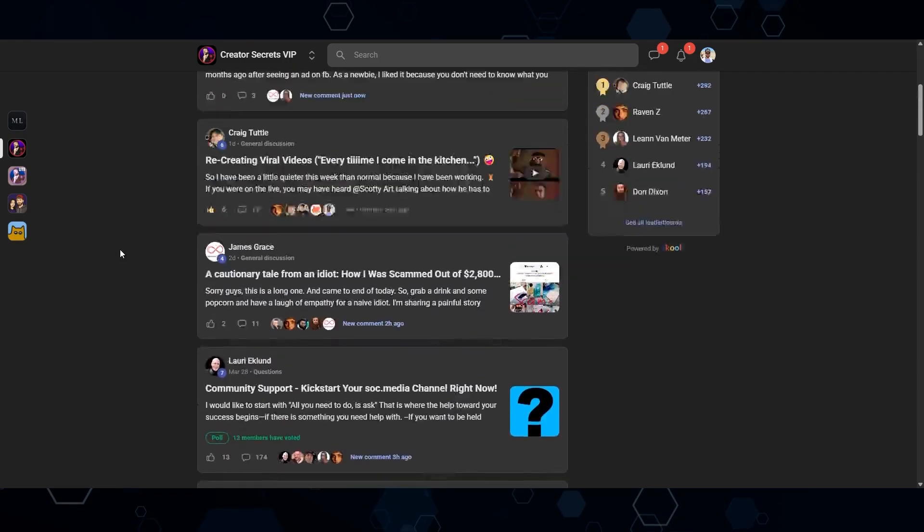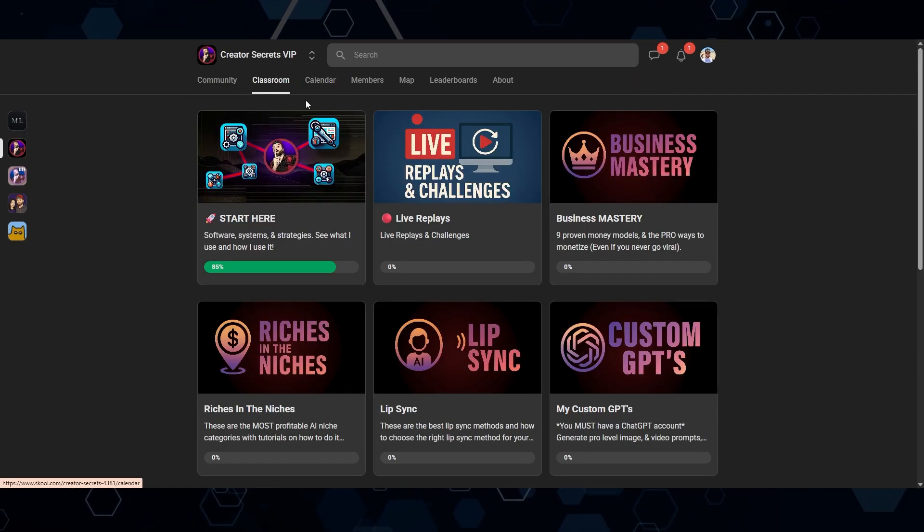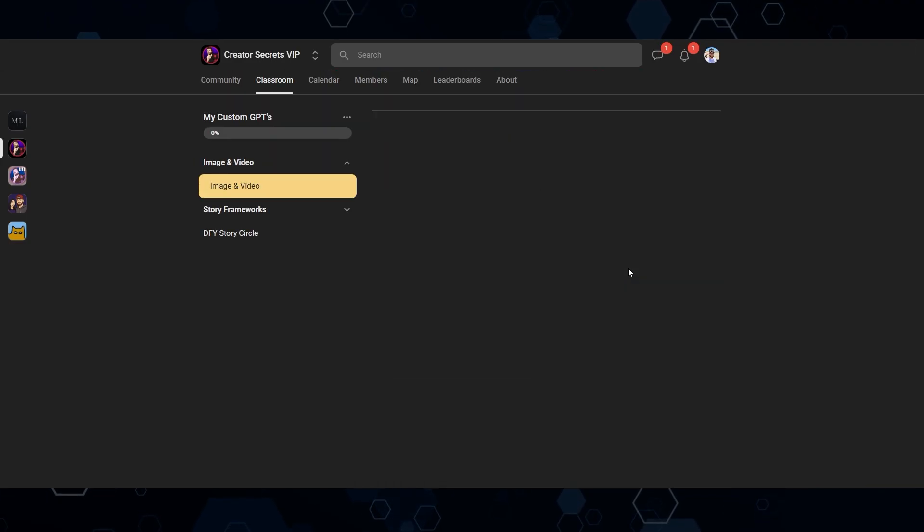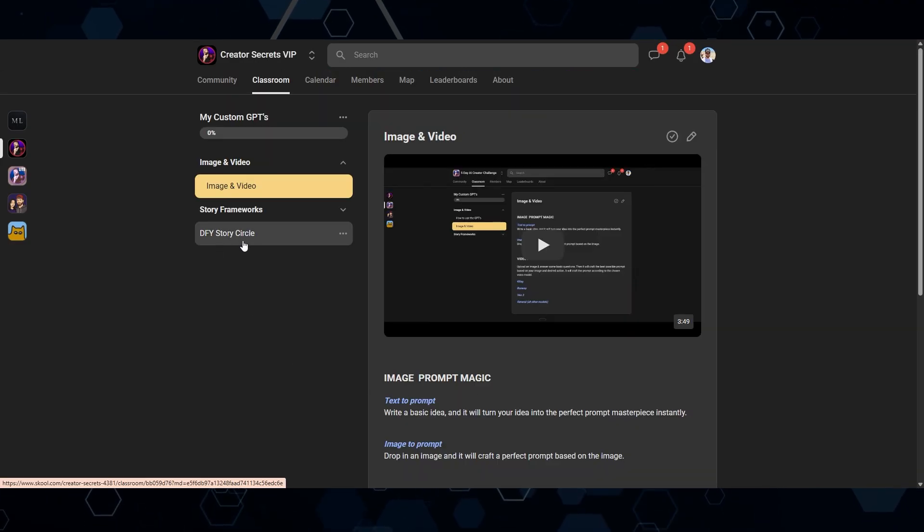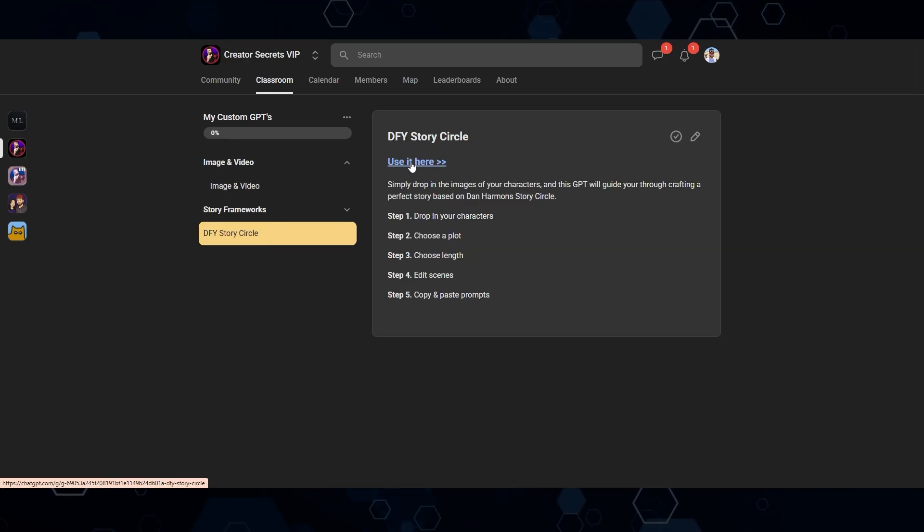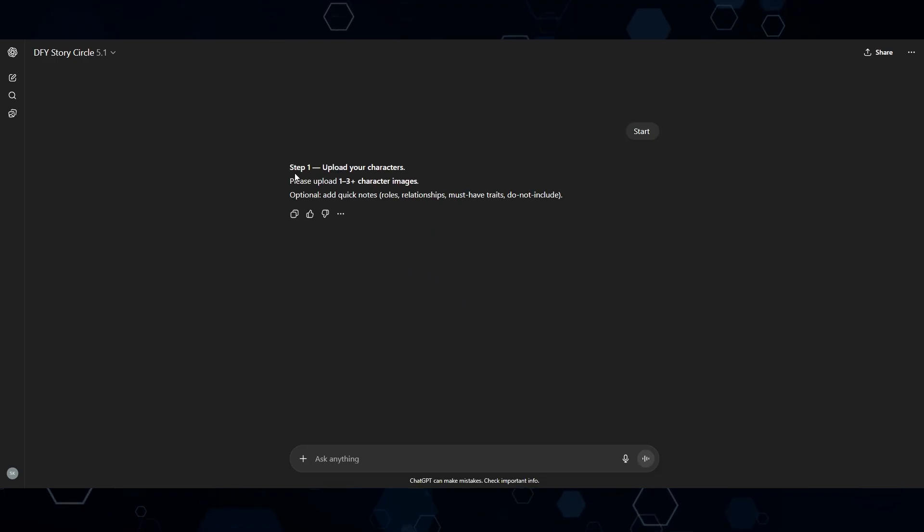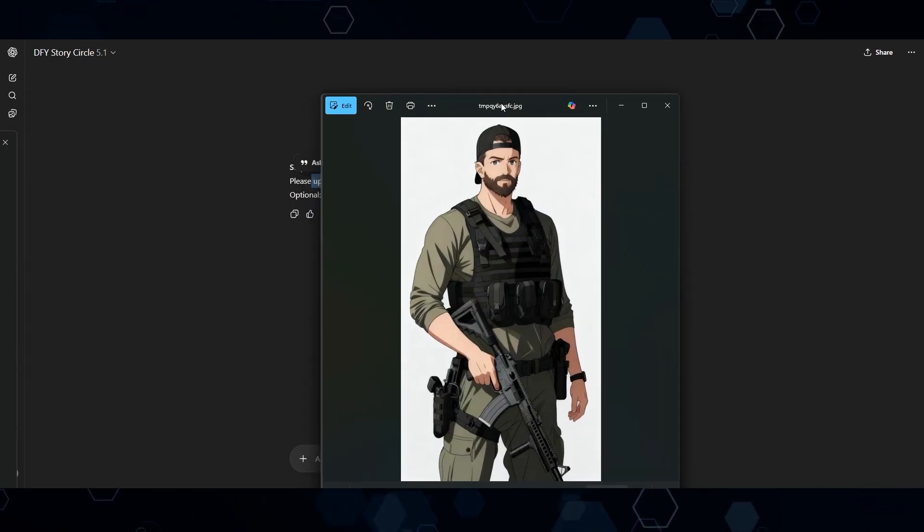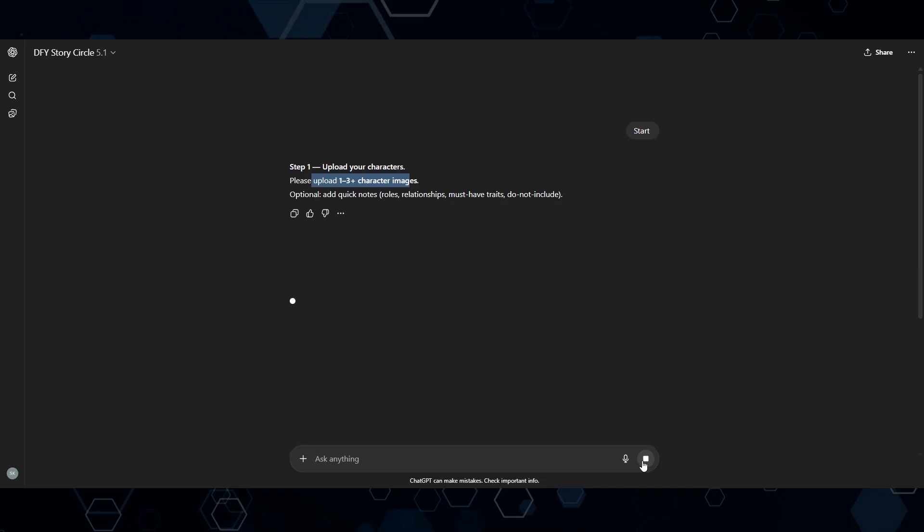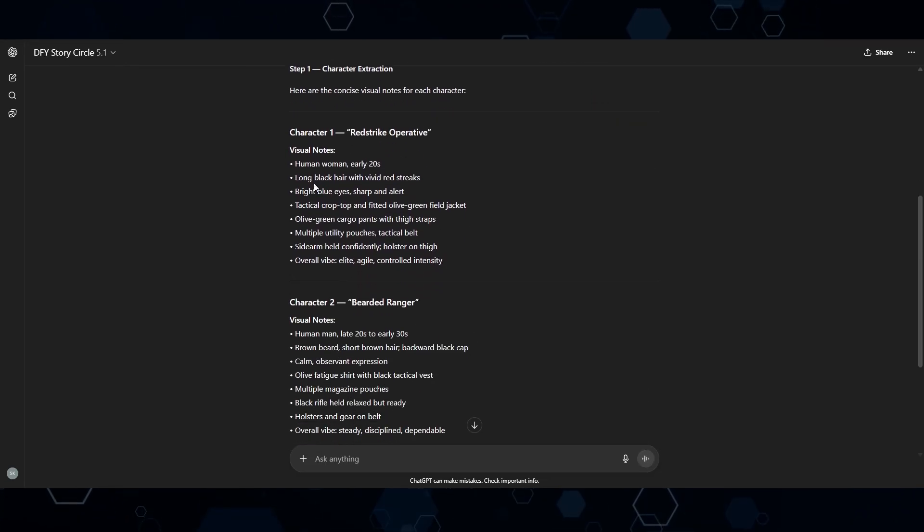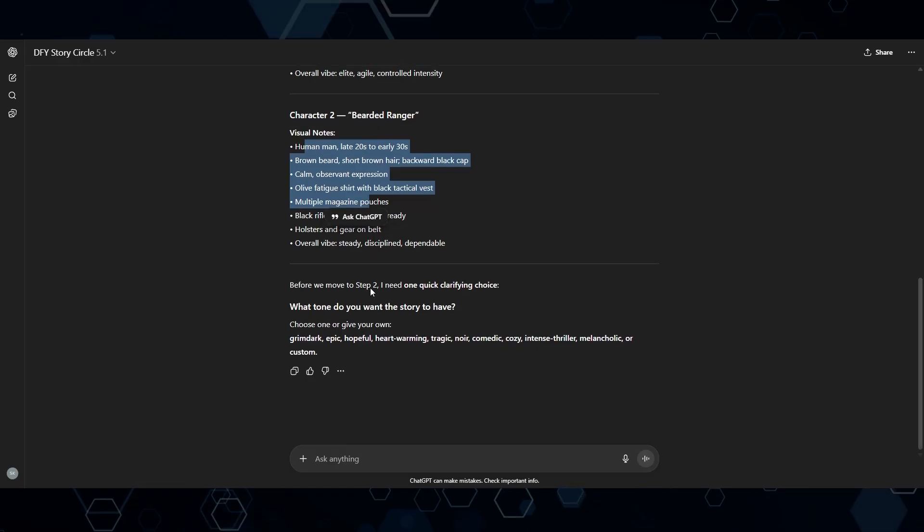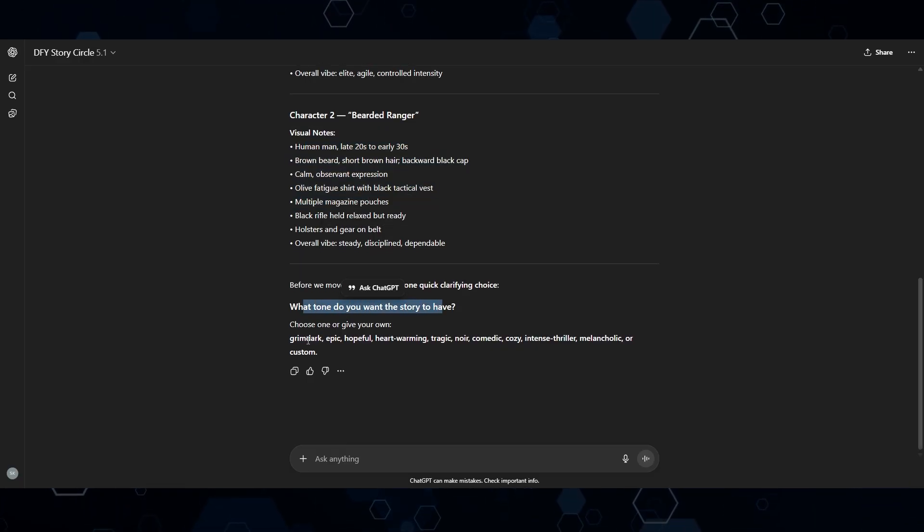And so what I'm going to do now, right here, I'm in the Creator Secrets community on School. But right here in the classroom, I'm going to come to this module called Custom GPTs. And once I get here, I'm going to come over to this one called Done For You Story Circle. Now I can just click this link here, and it's going to bring us into the GPT. So when I click Start, the first thing that it's going to do is ask me to upload the images of my characters. So again, I'm just going to be using these characters right here. I'll go ahead and just drag those in and submit those. And so at this point, it's going to create a short description of these characters.